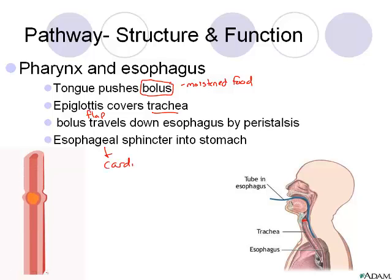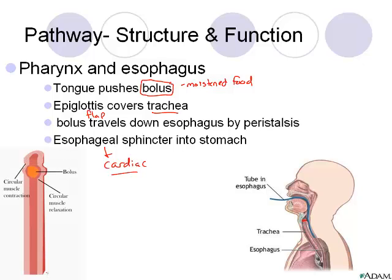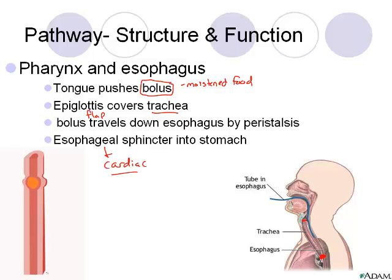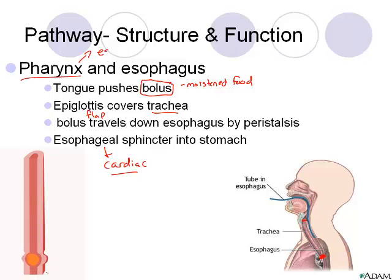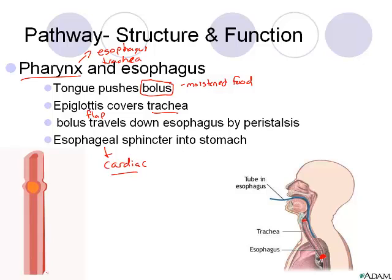We also have an esophageal sphincter — also called the cardiac sphincter because it's close to our heart — which covers the stomach. The esophageal sphincter is located right at the end of our esophagus before it enters the stomach. Basically, this area is the opening to both our esophagus and our trachea.